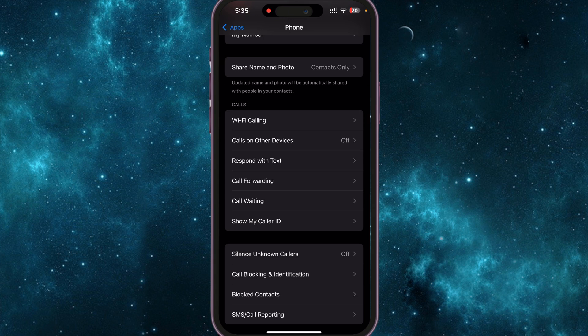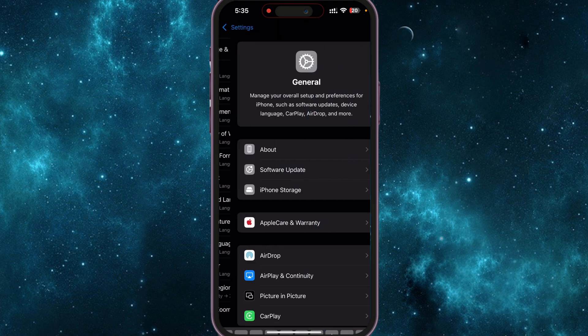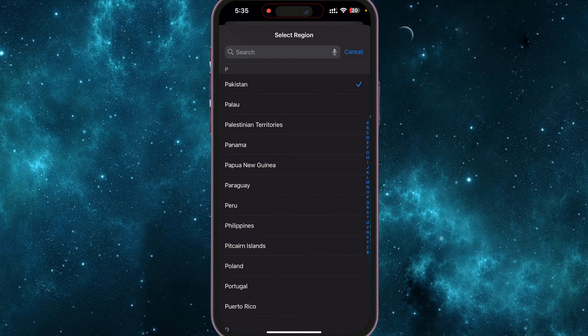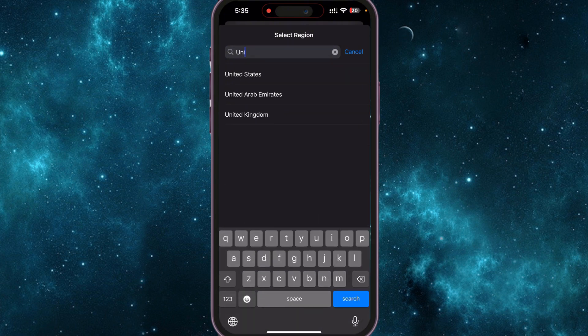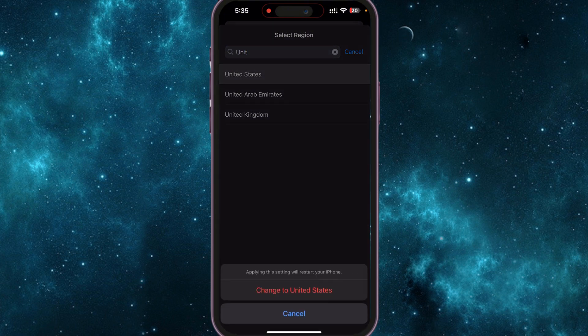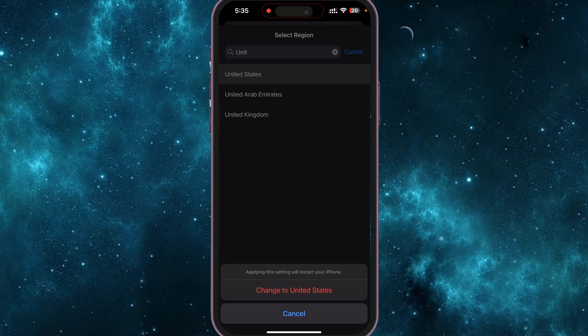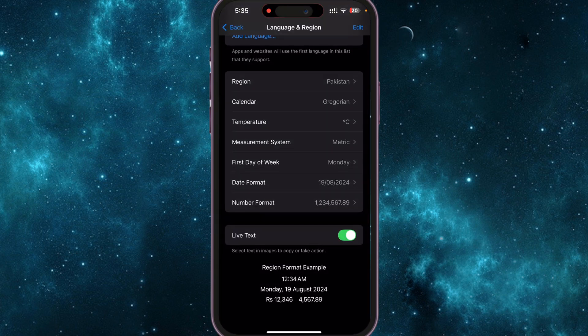If you want to get this enabled, I think one way that could work - I'm not sure if it's going to work or not but you can try - you can search for Region in your Settings, go to Region, and from here change your region to United States. Currently it's Pakistan. I can go ahead and change to United States. Obviously if I do that, that's going to restart my phone and obviously that will stop the recording, so I don't want to do that. But you can try doing this and see if it works for you in your country or region.